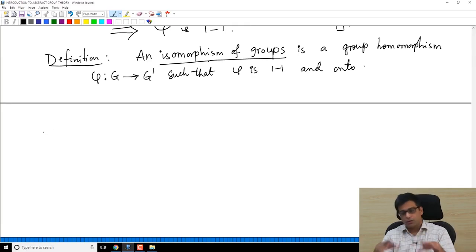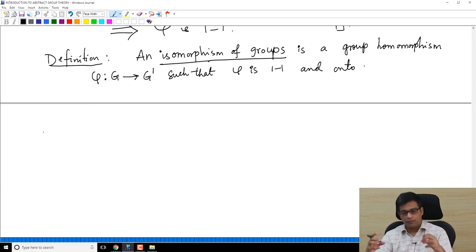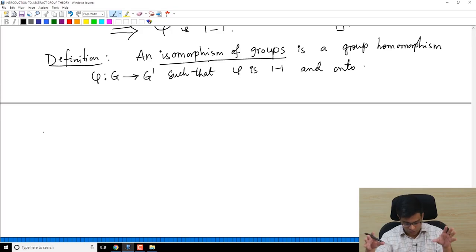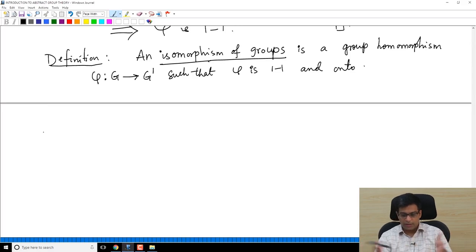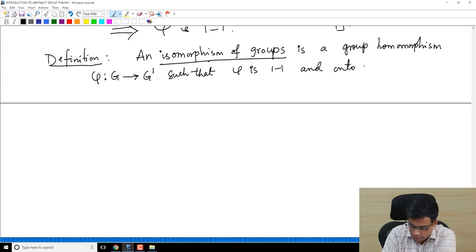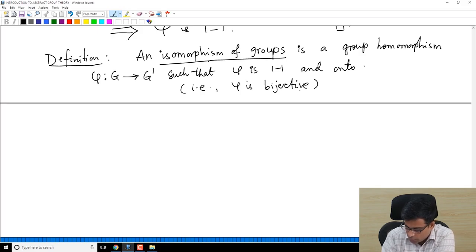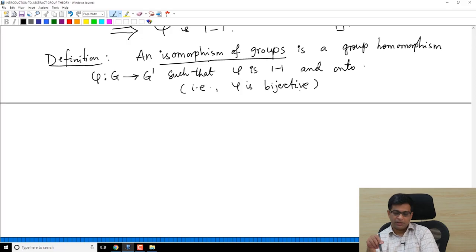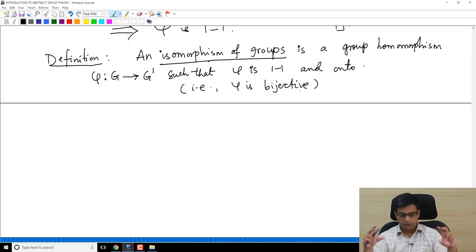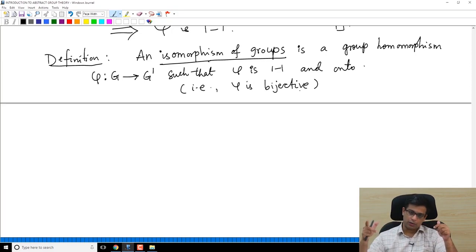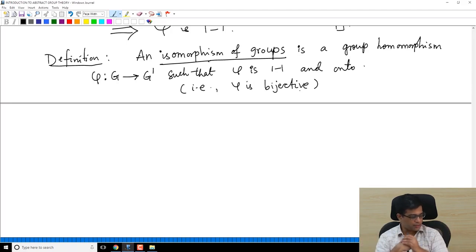Isomorphism of groups is a very important concept. It says that two groups are isomorphic when they are essentially the same. If two groups are isomorphic, we consider them as the same group. As far as group-theoretic properties are concerned, there is no difference between them, because there is a bijection between them and the multiplication is preserved.